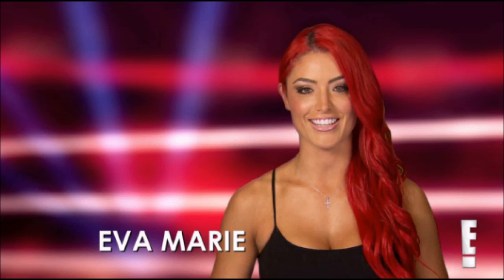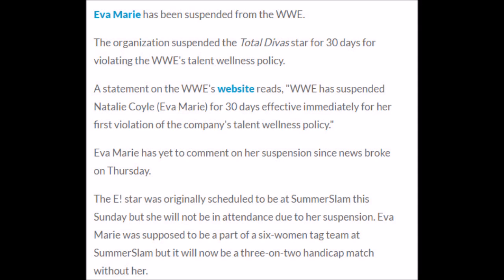You get it, Eva, the red-headed dumbass Marie. Yes, Eva Marie has been suspended from the WWE. The organization suspended the Total Divas star for 30 days for violating the WWE's wellness policy. A statement on the WWE's website reads: WWE has suspended Natalie Coyle, aka Eva Marie, for 30 days effective immediately for her first violation of the company's talent wellness policy.